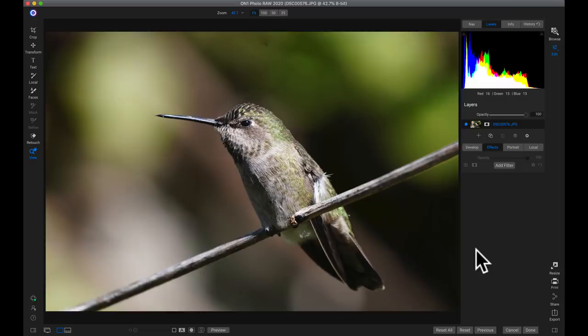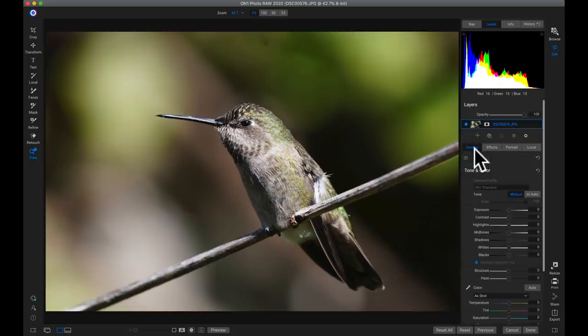Here inside Photo Raw I have this hummingbird photograph. If I go into the develop tab, I don't have anything modified on it — it's the original image. We're strictly going to be modifying it using the effects tab.